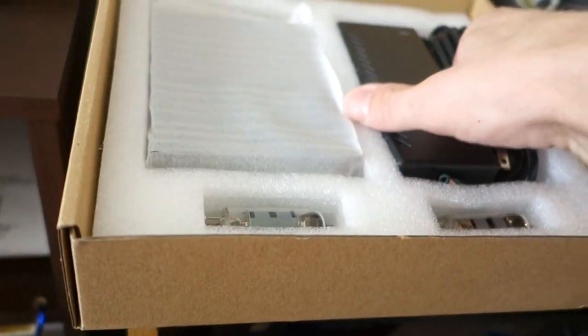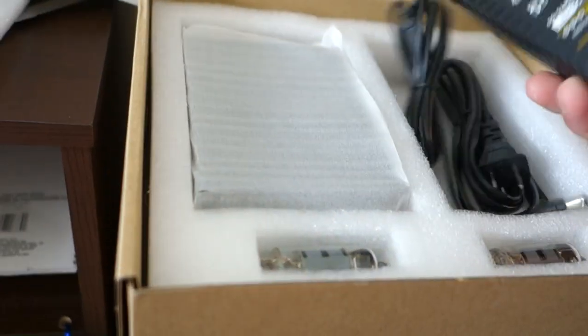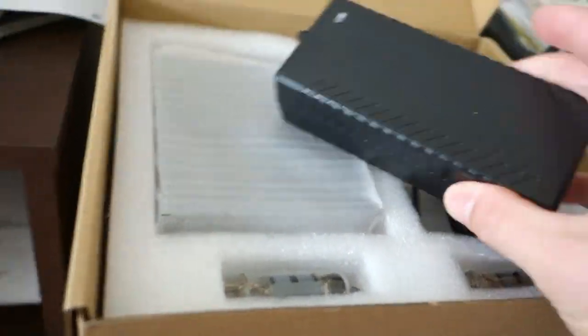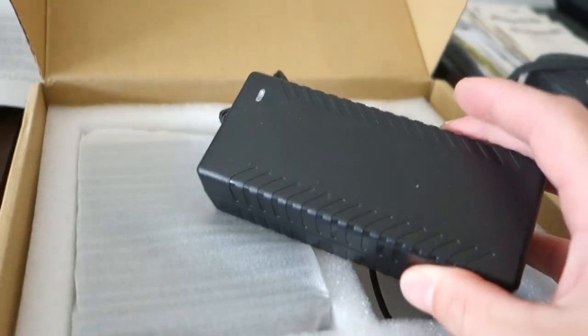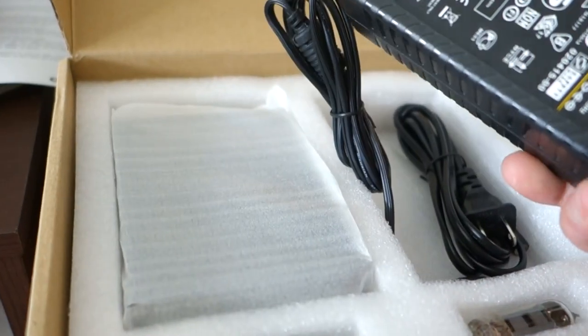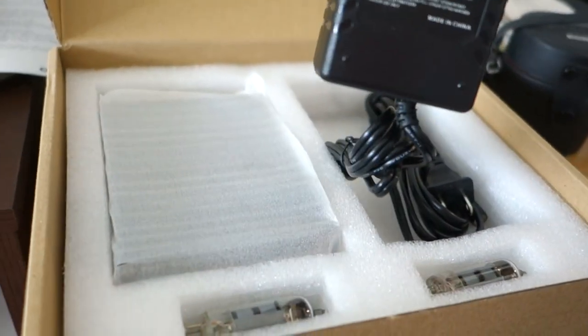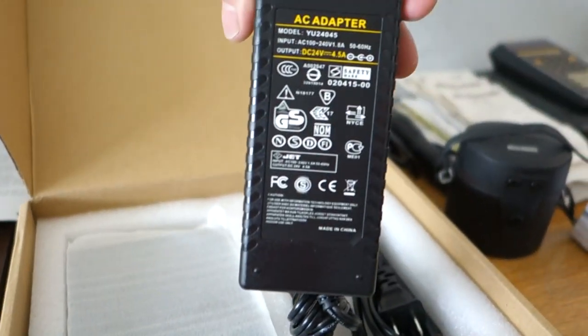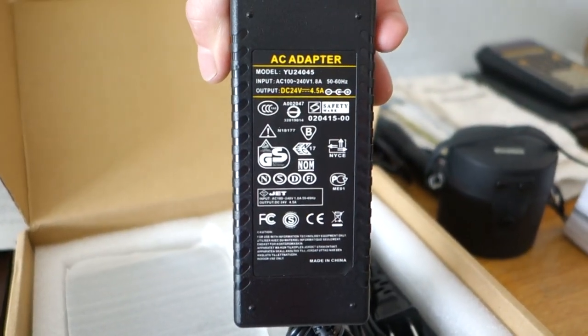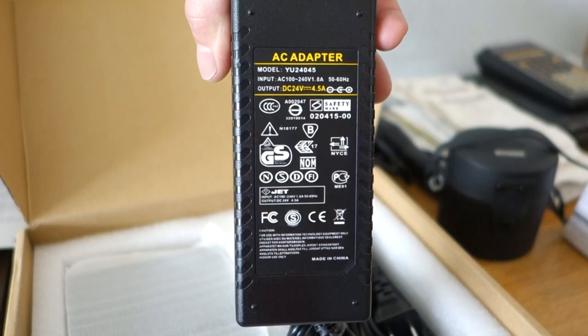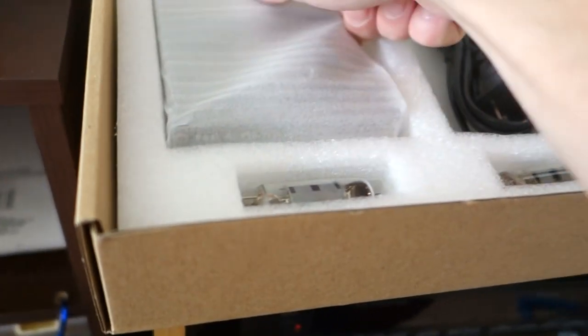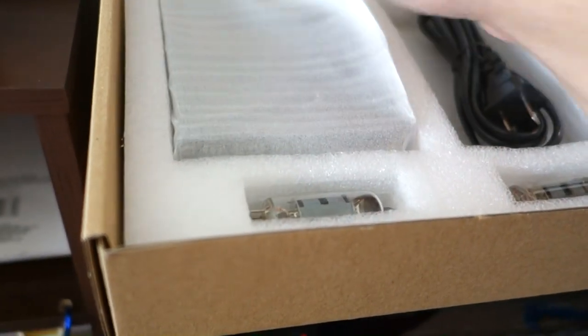Power brick, kind of looks like a Gamecube or something power brick. 24 volts 4.5 amps. All right, and now the unit itself.